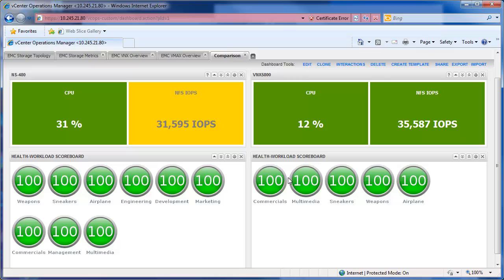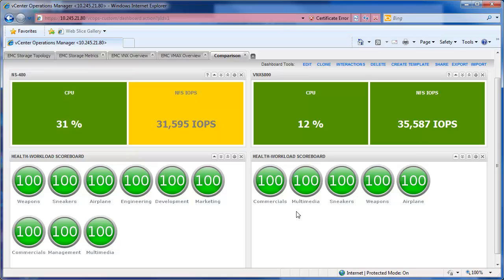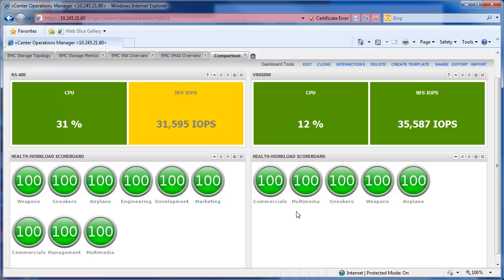Now to the good stuff. So we'll bring back up ESA. We'll notice that on the NS480 system, we see the CPU went down to 31% instead of previously 50 that it was. The IOPS went from around 50,000 down to 31,000.